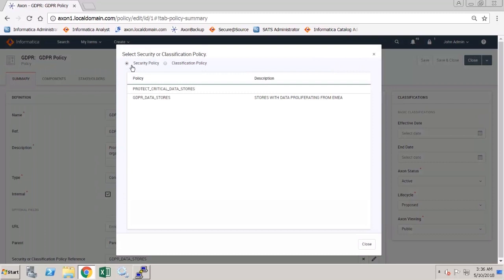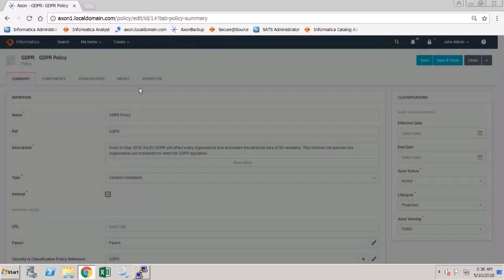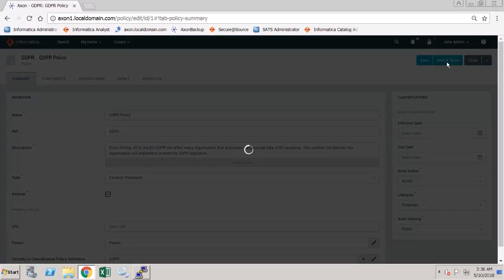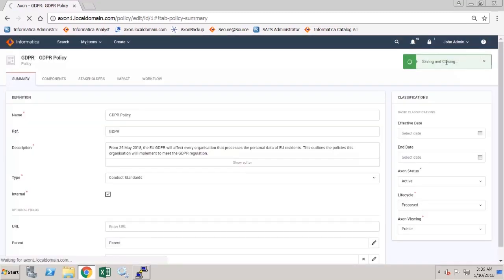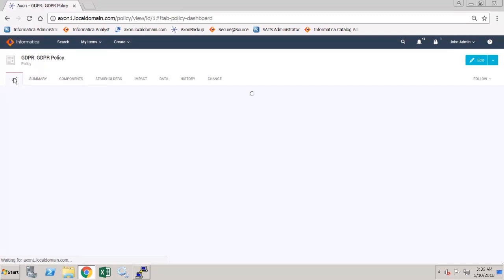For that example, we linked it to a security policy. If we link it to a classification policy in Secure at Source and again save and close, and return to the dashboard tab.